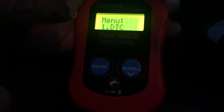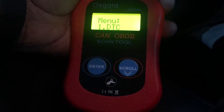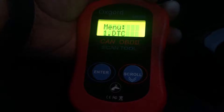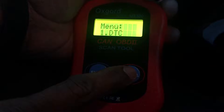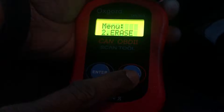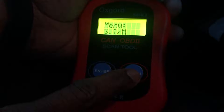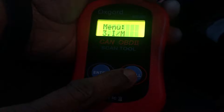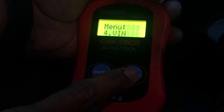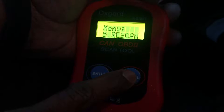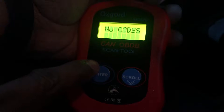The menu now shows that menu one is the DTC — Diagnostic Trouble Code. Let me go over all the menus first. Menu one is DTC. Menu two is to erase any codes. Menu three is IM readiness status. Menu four is the VIN number to detect the VIN. Menu five is scan. I'll go to menu one first, press enter.